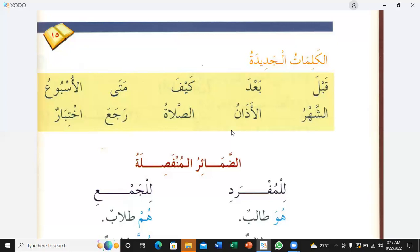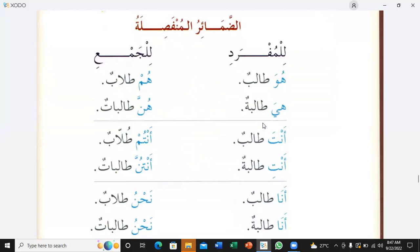Raja'a — to return. Al-usbuu — the week, one week. Ba'da — after. Okay, Sabina, now your turn. As-shahar — month. Mata — when. Kaifa — how. Akhtibar — exam. Good.